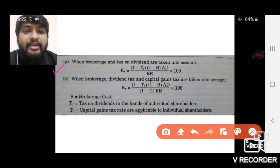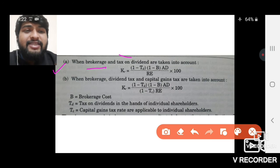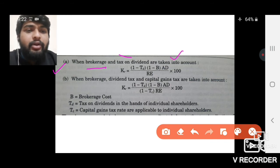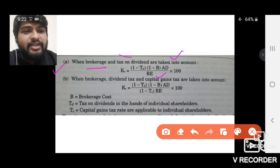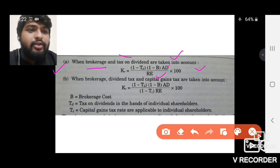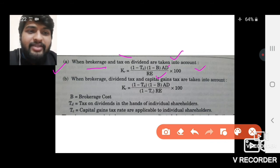Additionally, if it is a long-term approach and the shares are sold, long-term capital gains tax also applies, along with brokerage. If all these aspects are covered, the formula changes to: (1 − personal tax) × (1 − brokerage) × AD / Retained Earnings × 100.